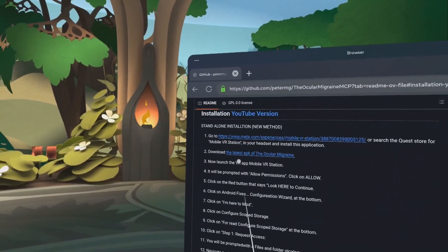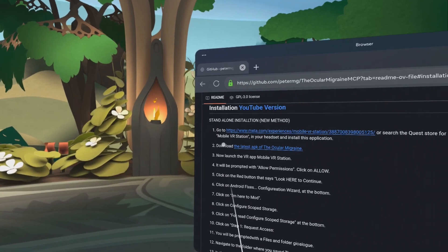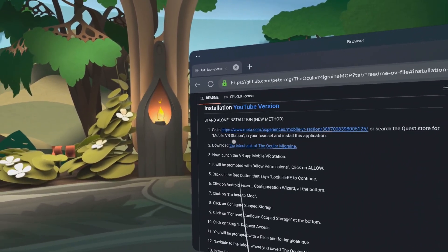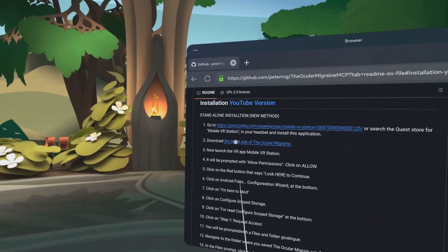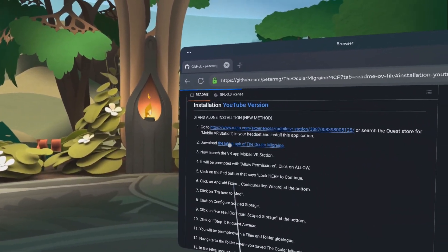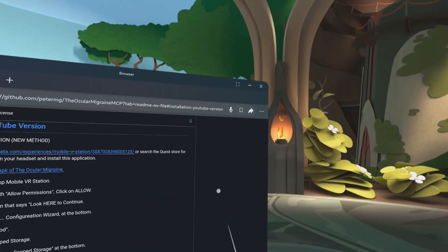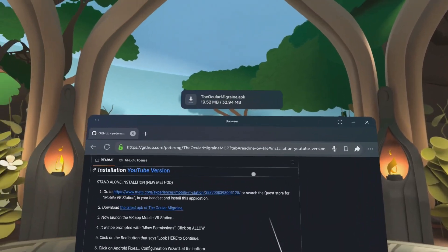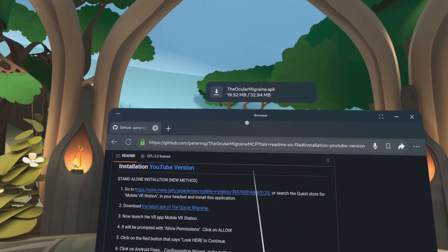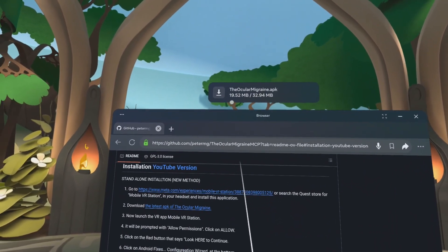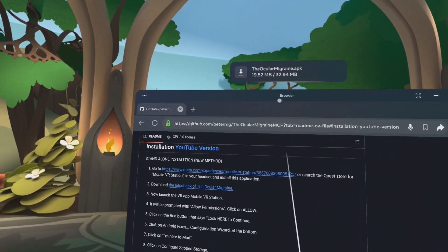Okay, first we're going to download the latest APK of the ocular migraine. It is downloading. It's going to download to the download folder.